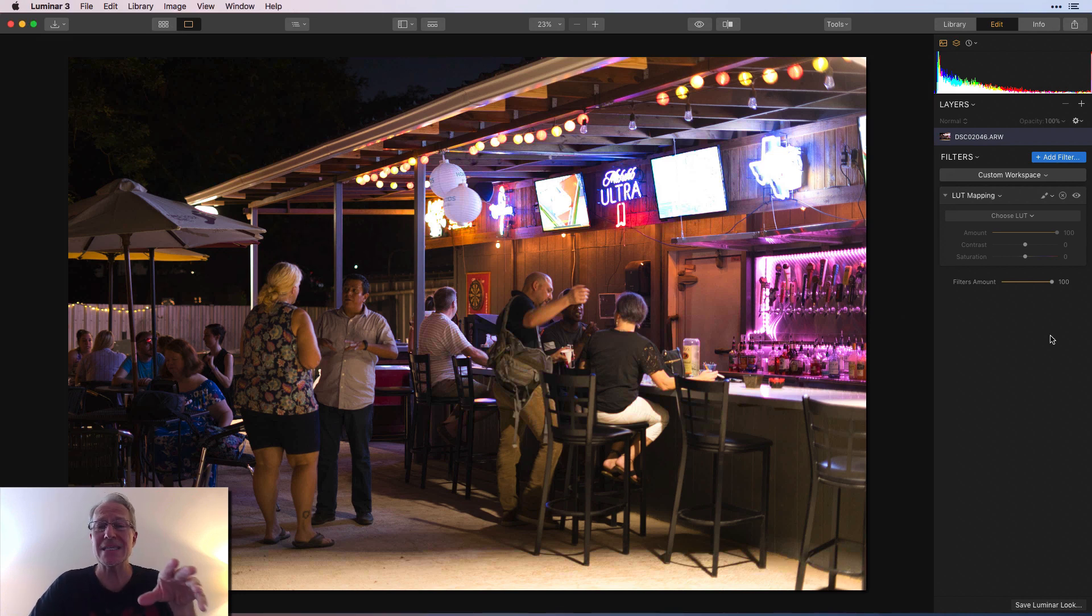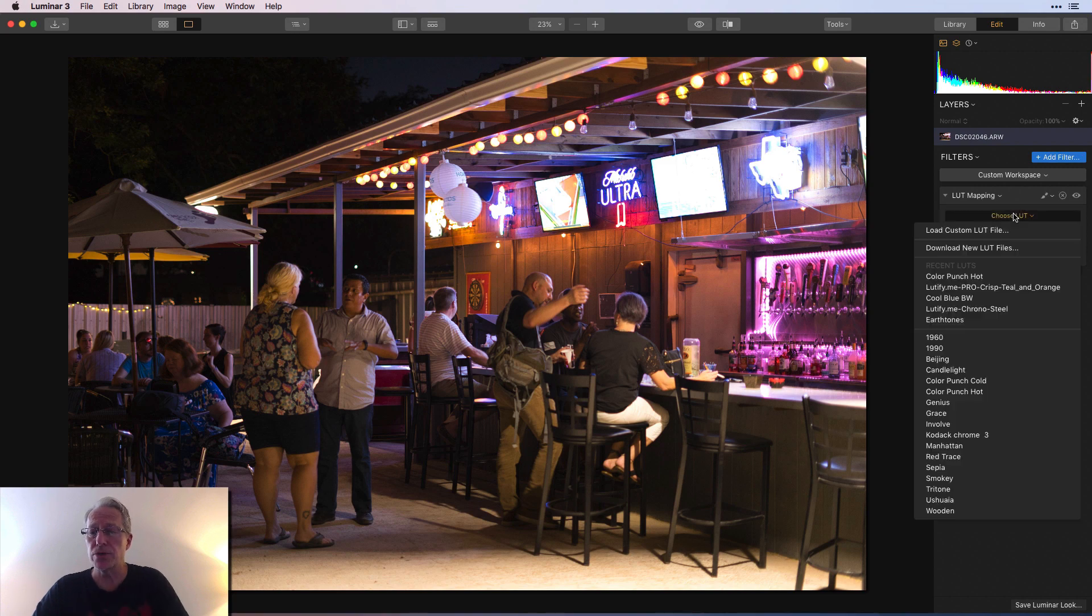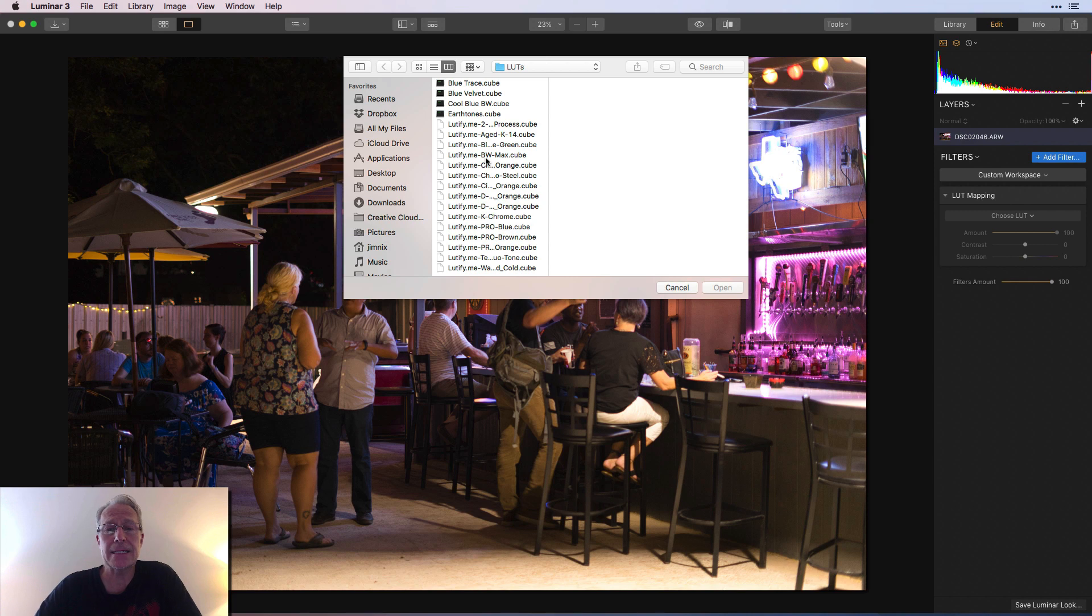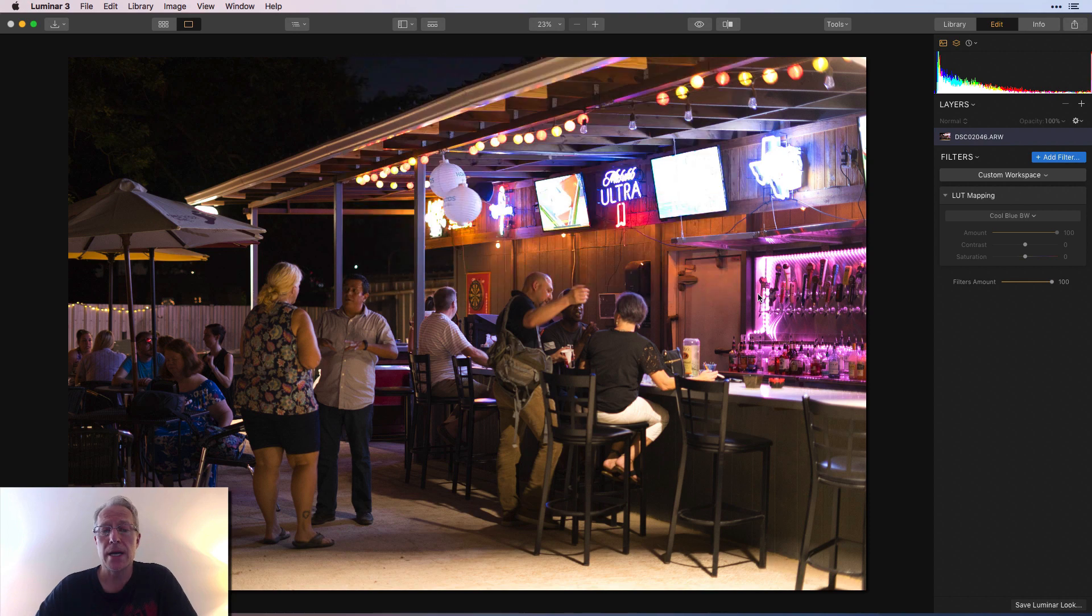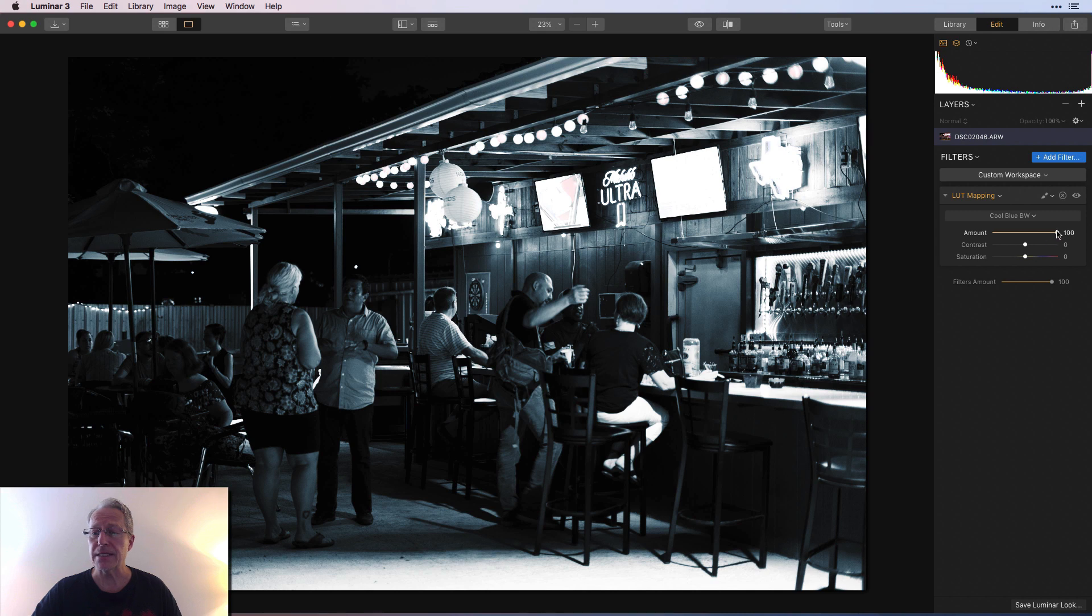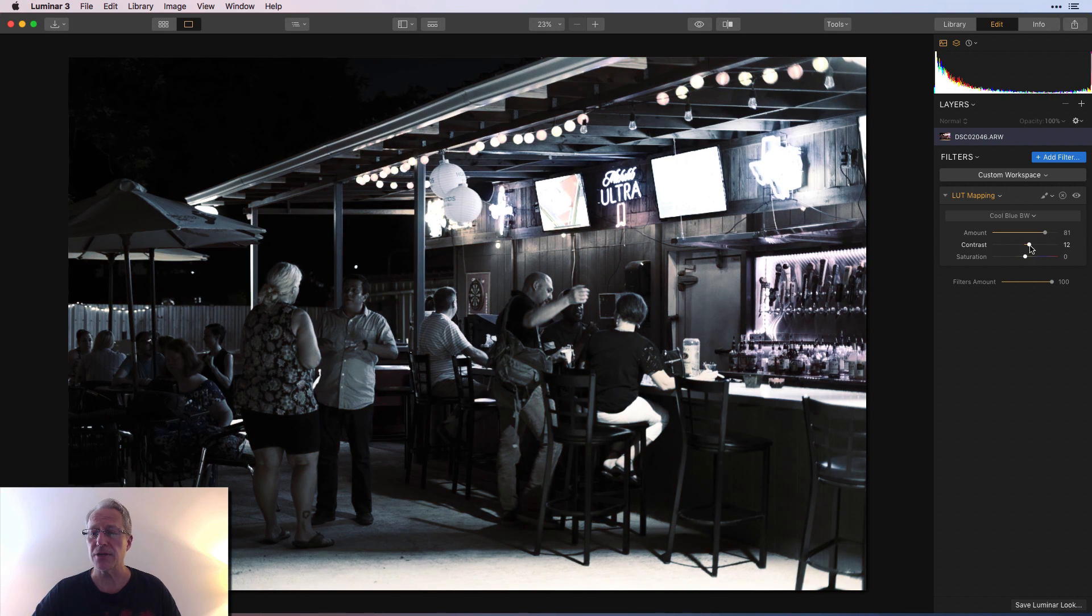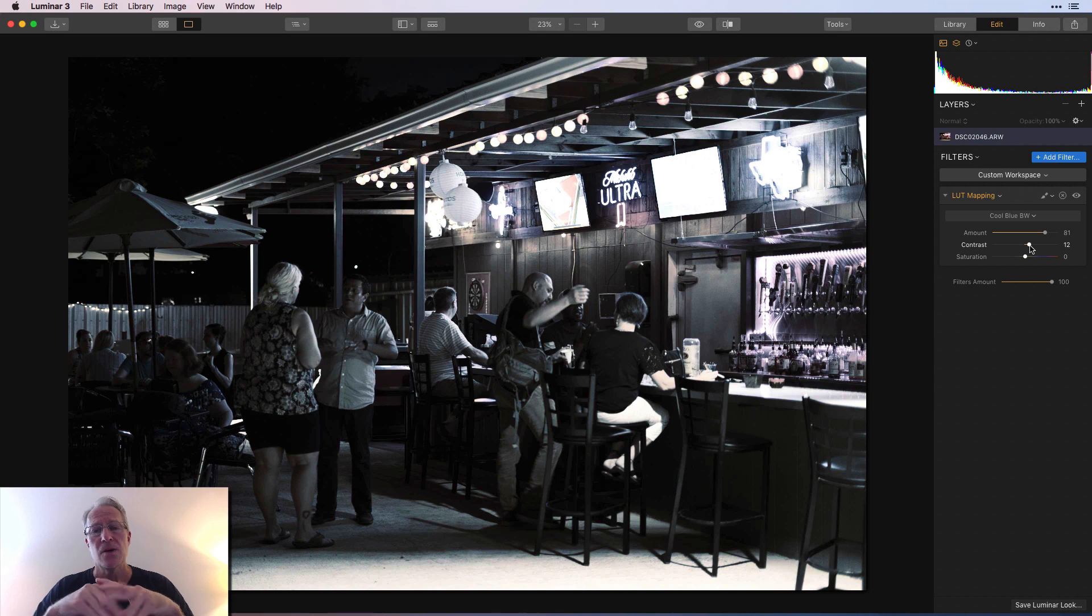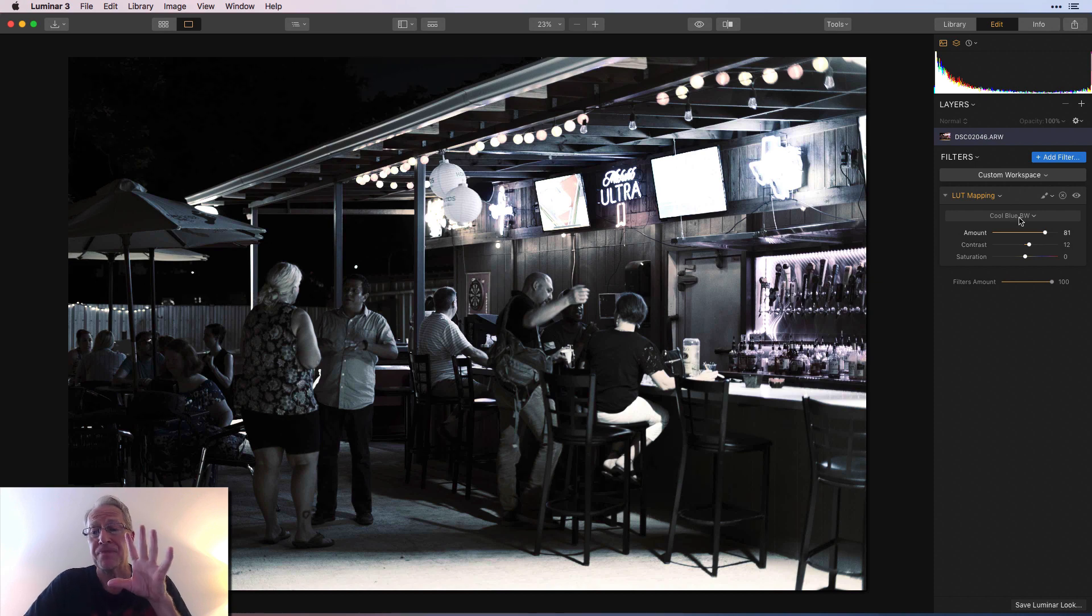Once you download those, save them in a folder on your desktop. So when you go to choose LUT, you can say load custom LUT file, open it up to that folder, and then choose one of these. I'm just going to choose this cool blue BW, and boom, it applies that LUT to my photo. Once again, I might want to make some adjustments to the amount, to the contrast, and I may want to do some pre or post work with the photo with the raw developer tone filter. Plus, you may want to add some other filters for creative things, but that's how you can do that.